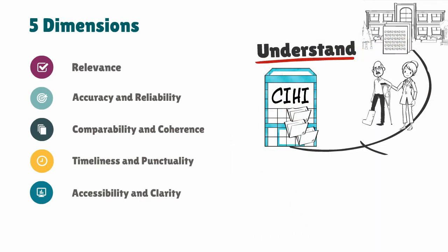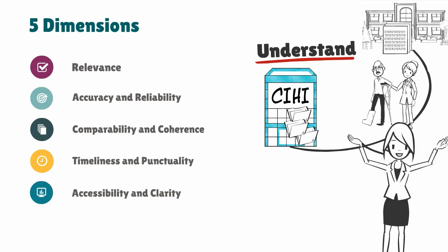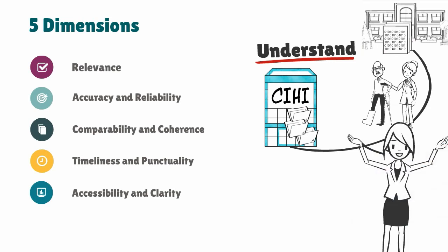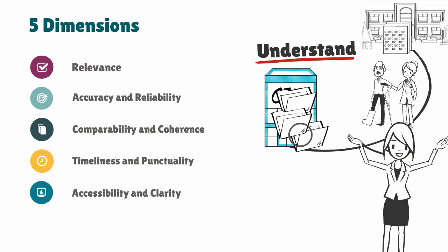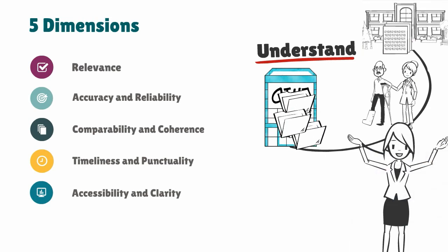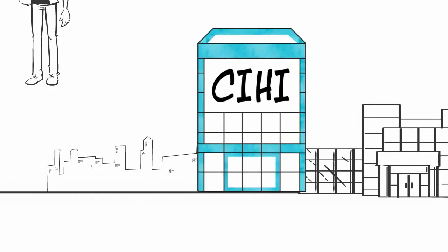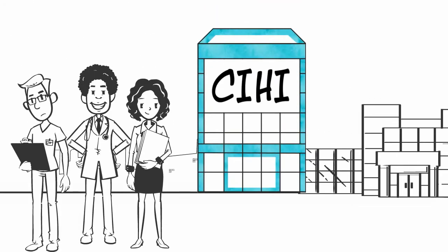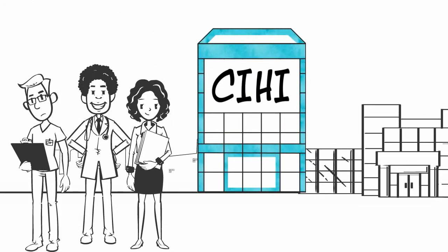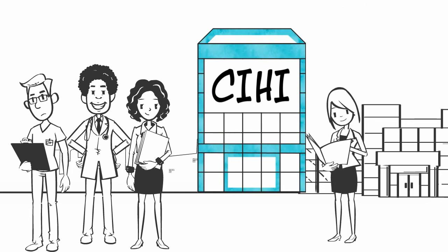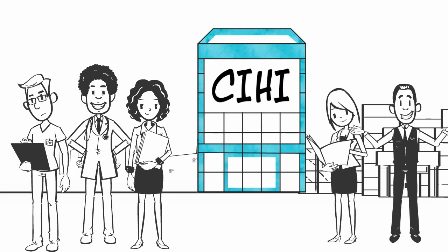And finally, accessibility and clarity refers to questions like: Can I easily find and understand the information? If Kim can answer yes to these questions, then the data is fit for her use.